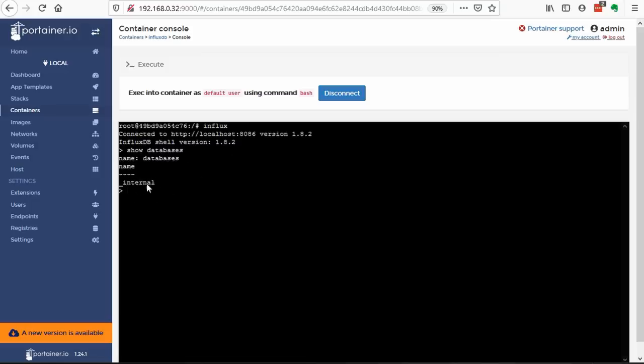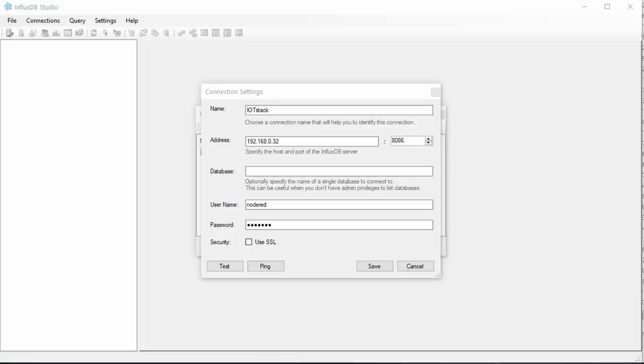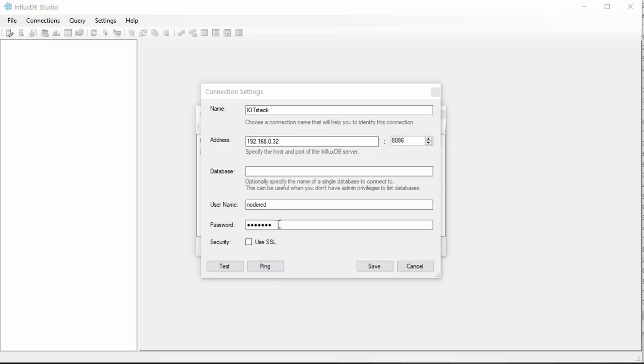We can do it here, or also in a simpler way. We download InfluxDB Studio, start it, and add our InfluxDB container as a connection. Here we need the IP address of our Raspberry, because we are outside Docker. And we need username and password as usual.